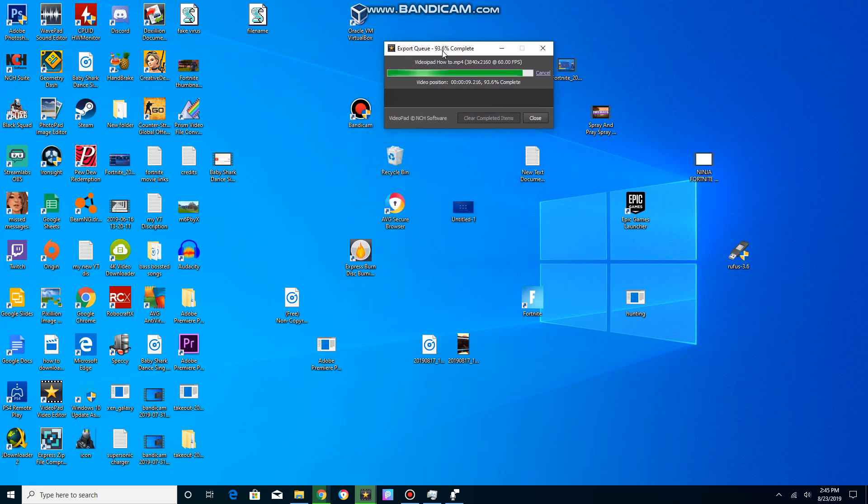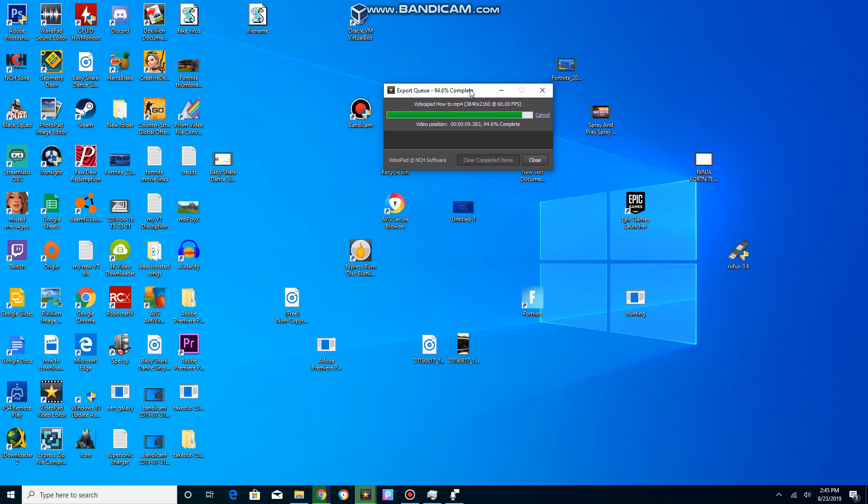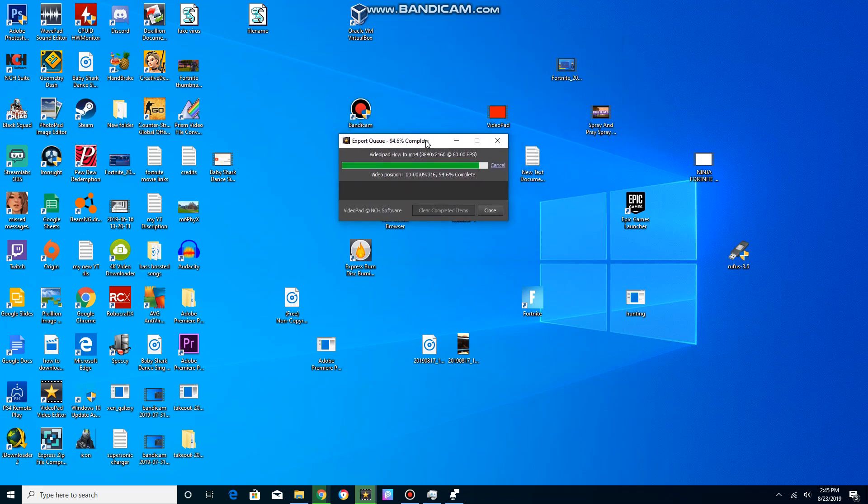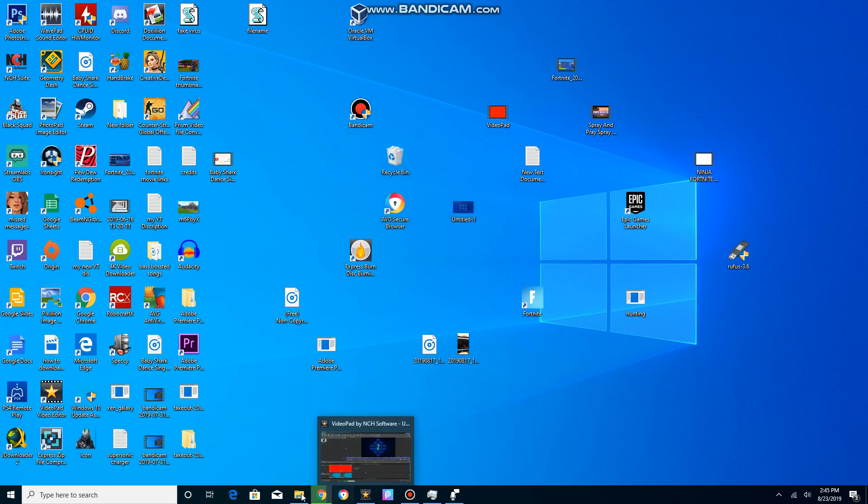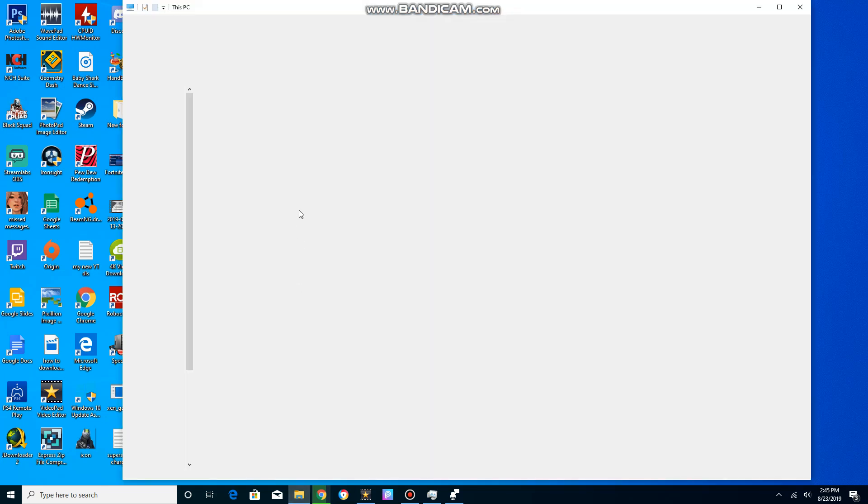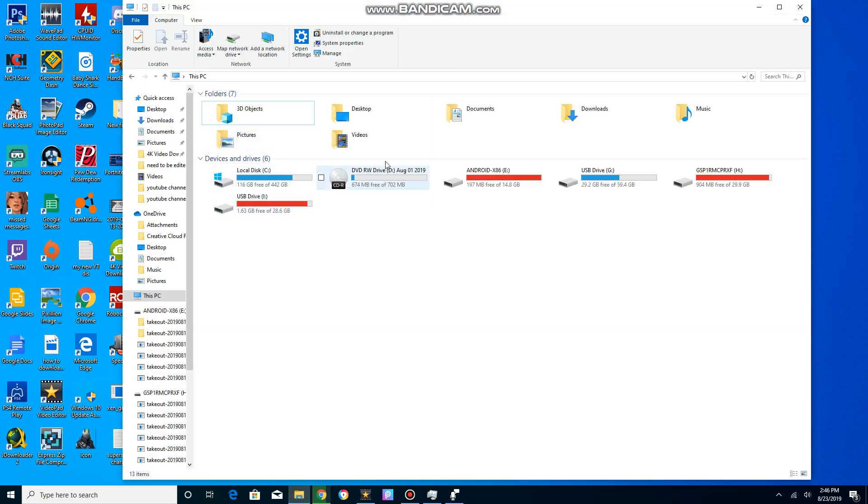It's gonna take a while if you're exporting like a 10 minute video. It might take up like five gigabytes of your drive, so I recommend not exporting in 4K if your drive is really small. There, it's completed. I'll close that.